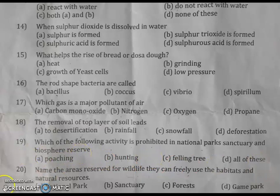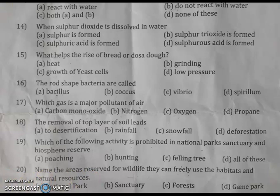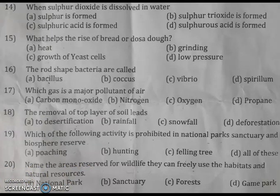Question 20: name the areas reserved for wildlife so that animals can freely use their habitats and natural resources. As per the NCERT science textbook, the right answer is option A: national parks — areas where animals can freely use their habitats and natural resources.